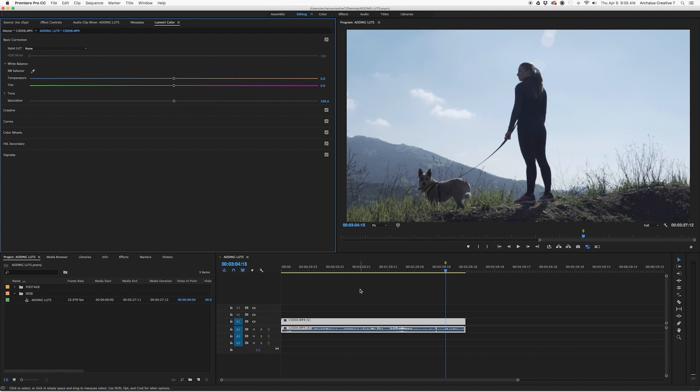Now there are two ways we can go about this. You can either browse and select LUTs individually, or we can actually go deep into some of the folders within our OS and add them so that we can find them in Premiere again and again through multiple projects.